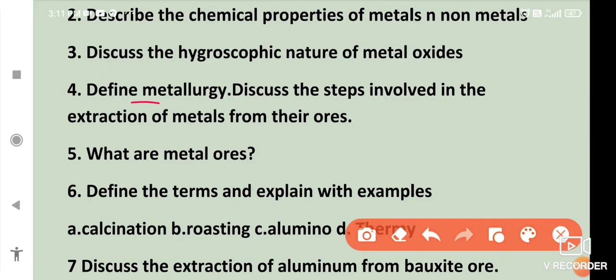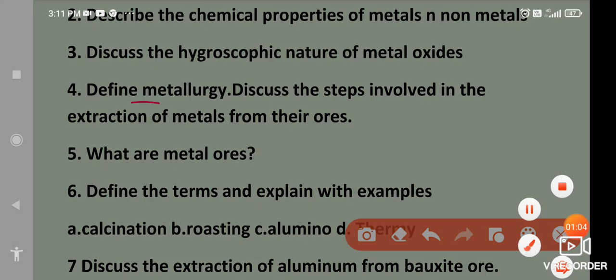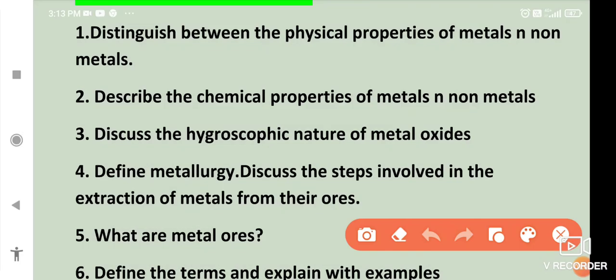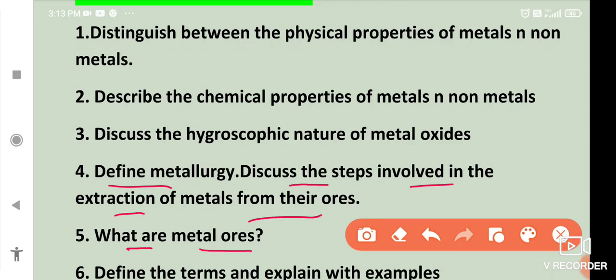Define metallurgy. Discuss the steps involved in the extraction of metals from their ores. What are metal ores?